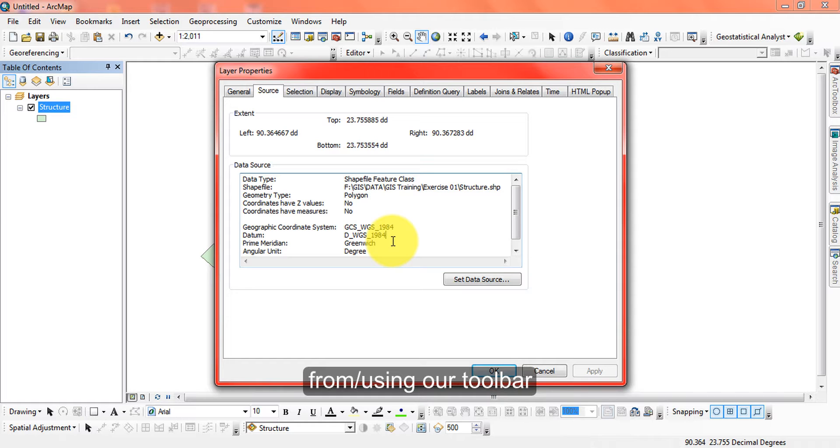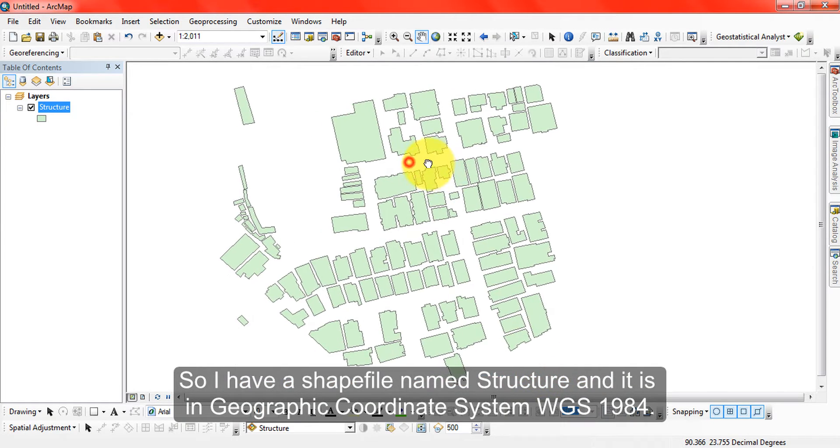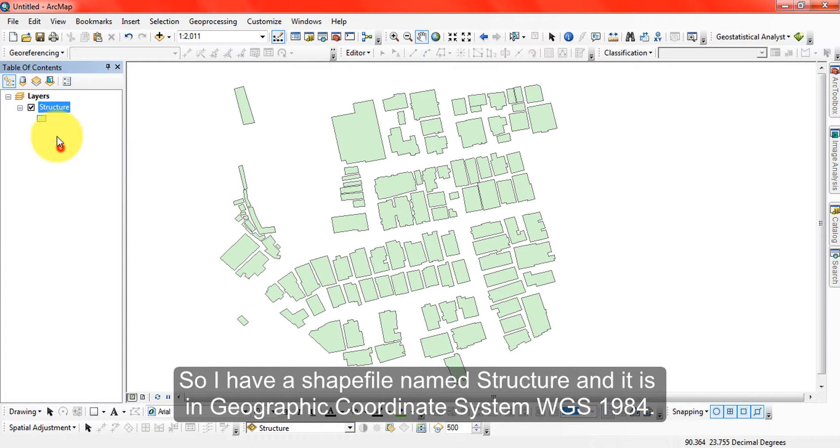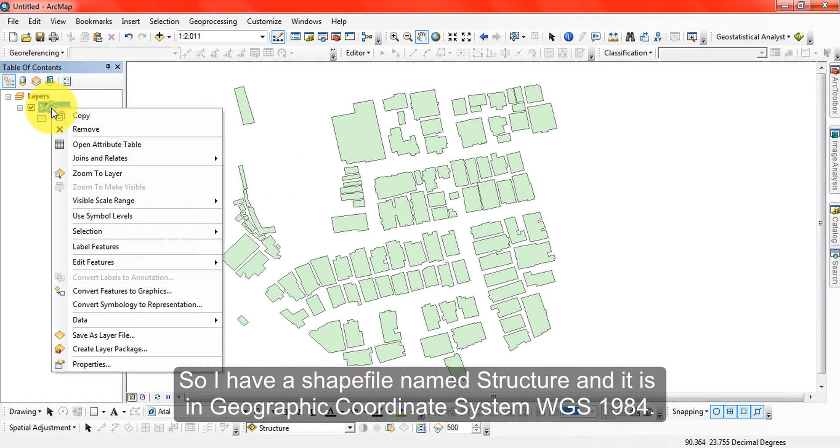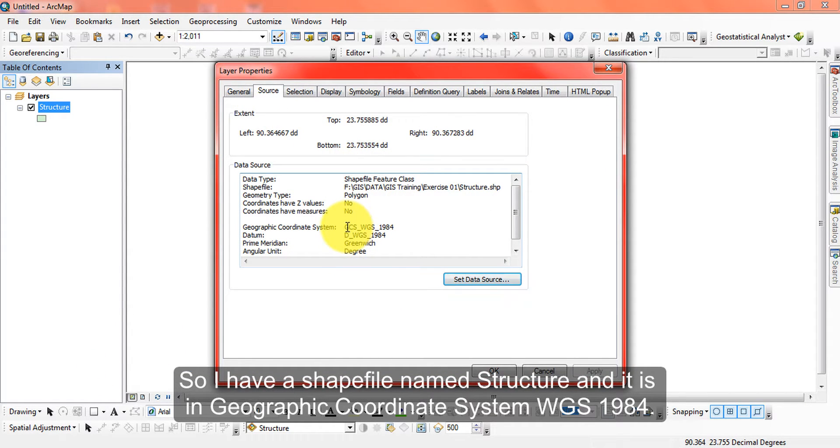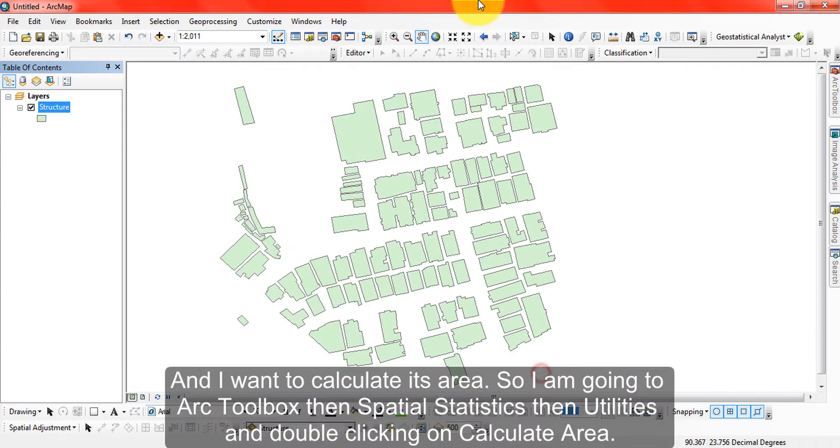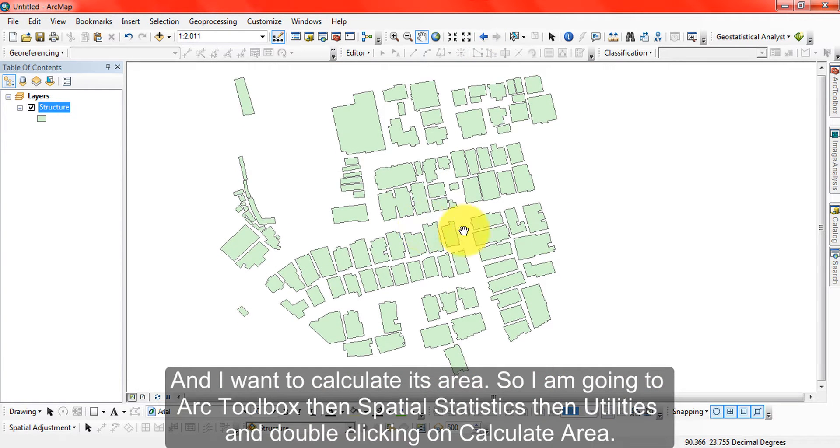I have a shapefile named Structure and its projection or coordinate system is in WGS, which is a geographic coordinate system. I want to calculate its area.